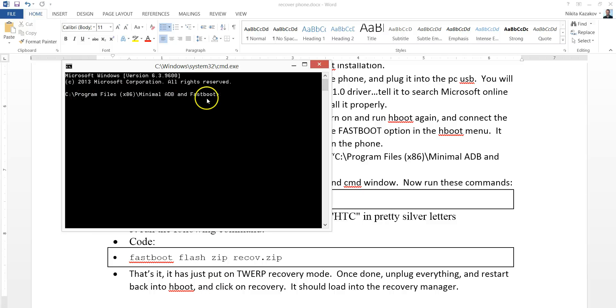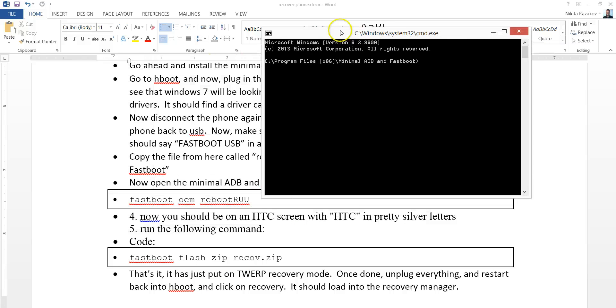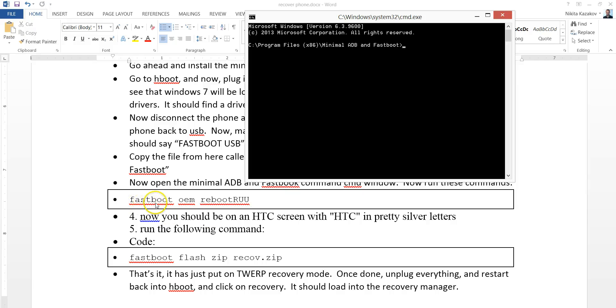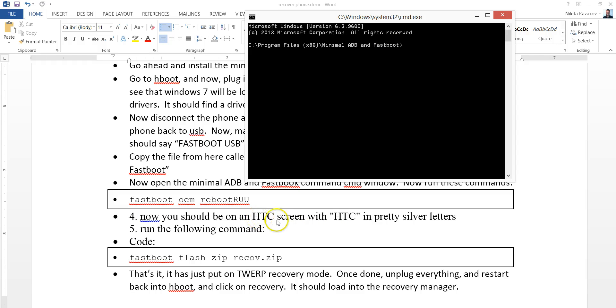At this point, go ahead and type, as your phone is already connected, right? Go ahead and type this thing in, Fastboot OEM Reboot RUU. Once you do that, you'll get a HTC screen with little silver letters.